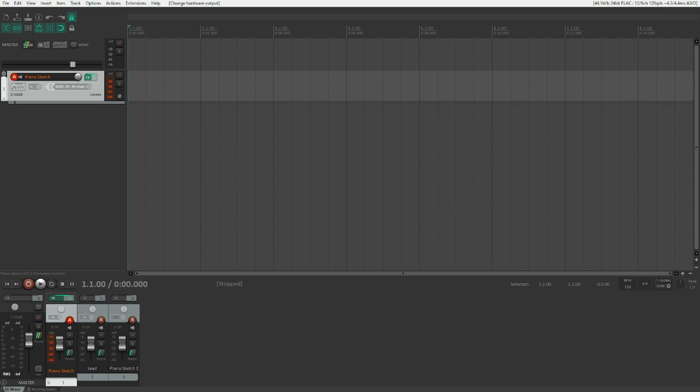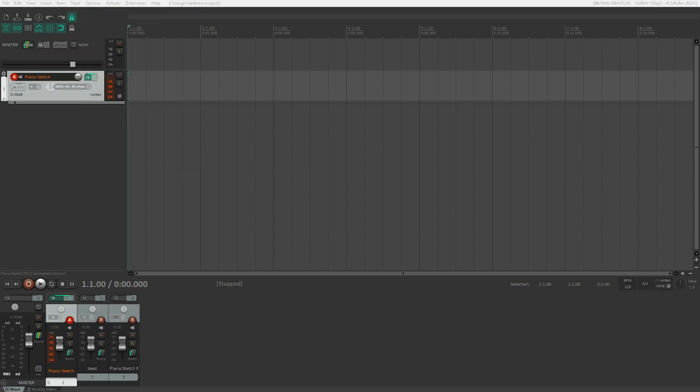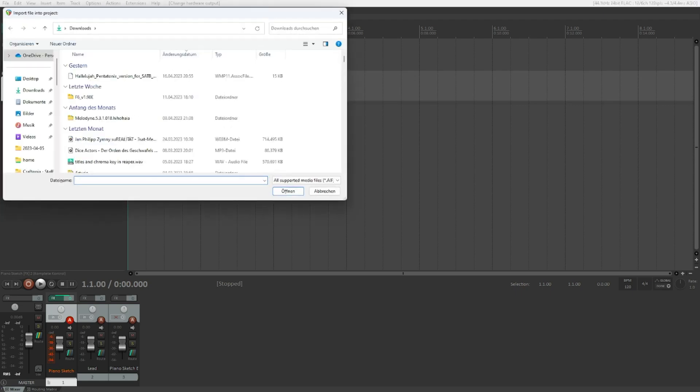So in front of me I've got a project and it contains one of my folder tracks which I use for piano sketches all the time, which is why it's exactly called piano sketch. And it is basically just a Cine Piano, an instrument from CineSamples. So now we want to import this. We will go into the insert submenu and we will pick media file here. Let's pick that.